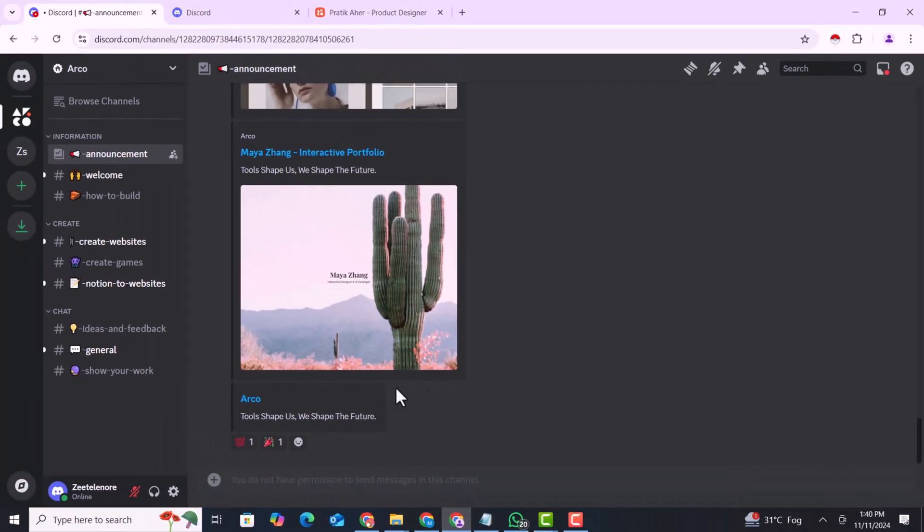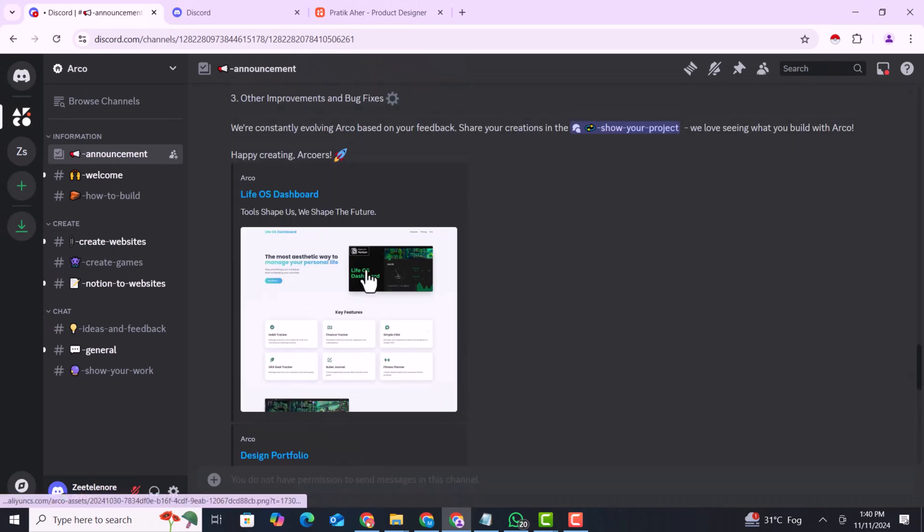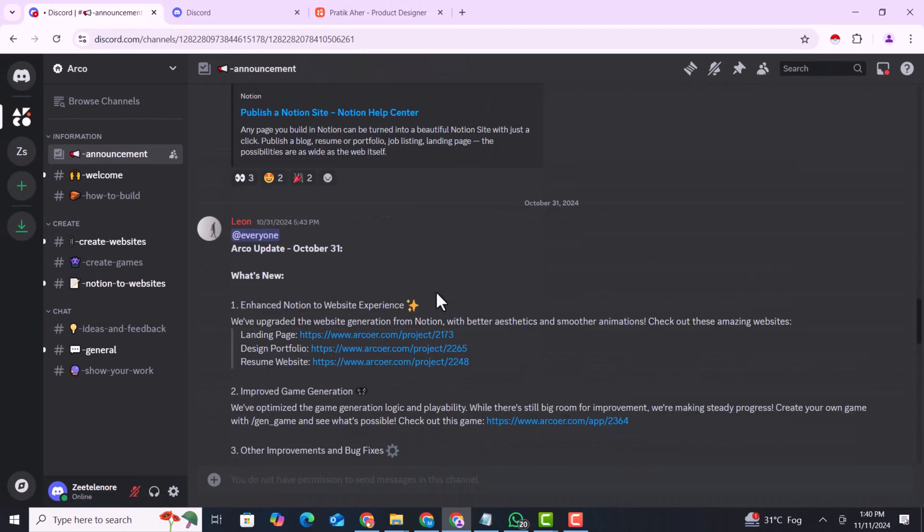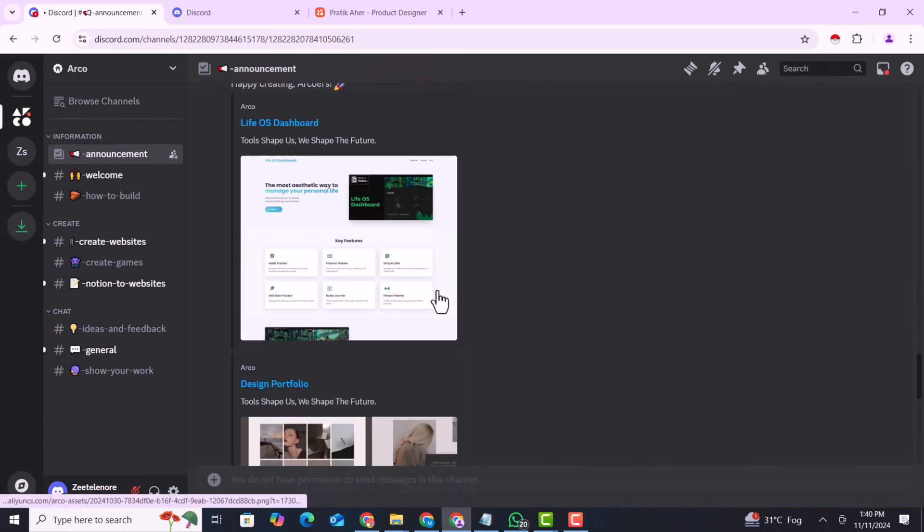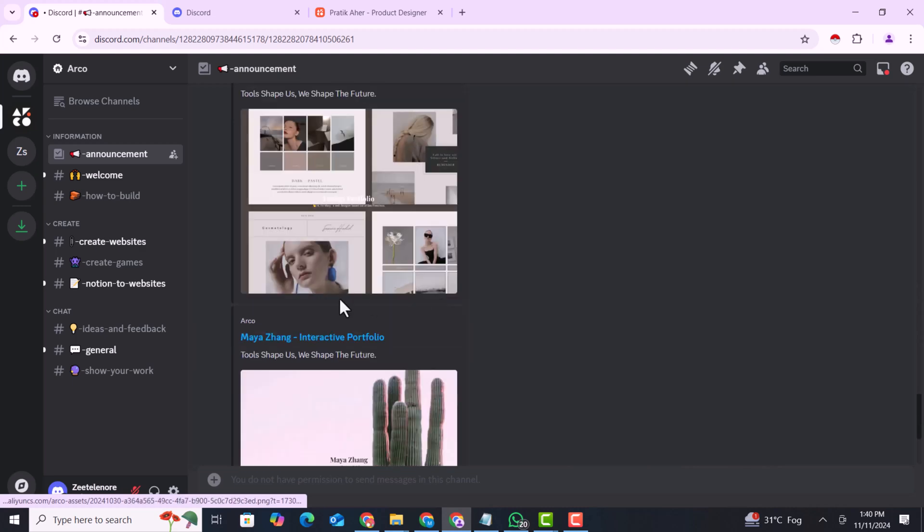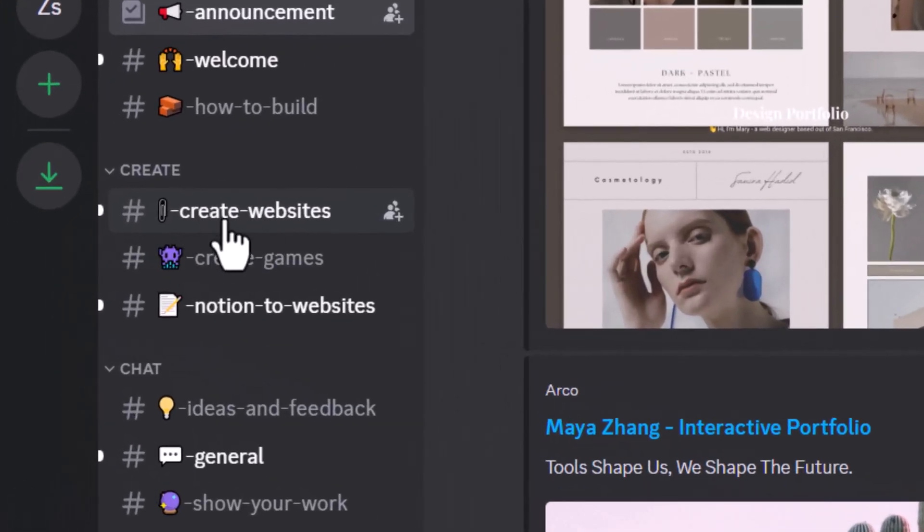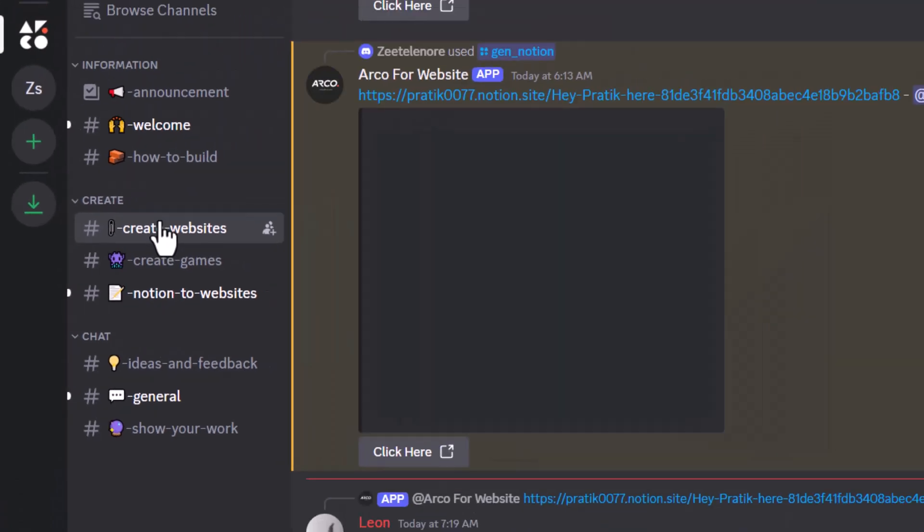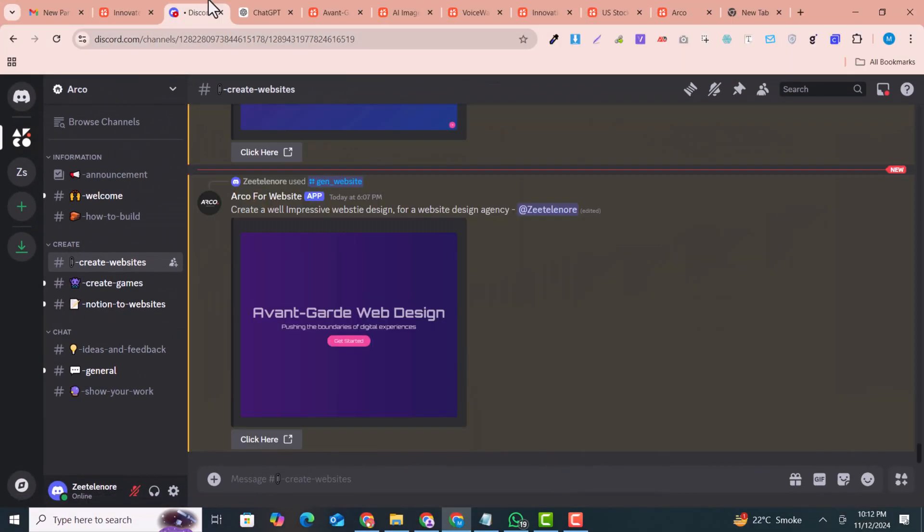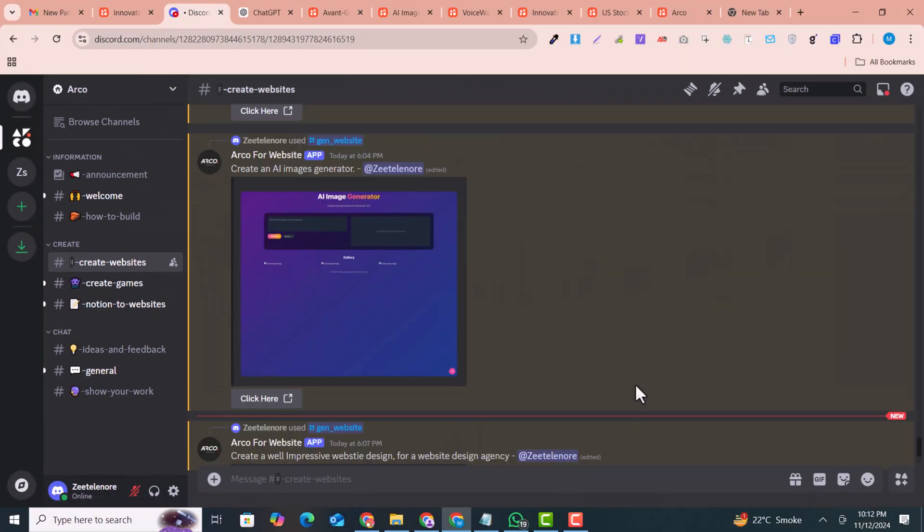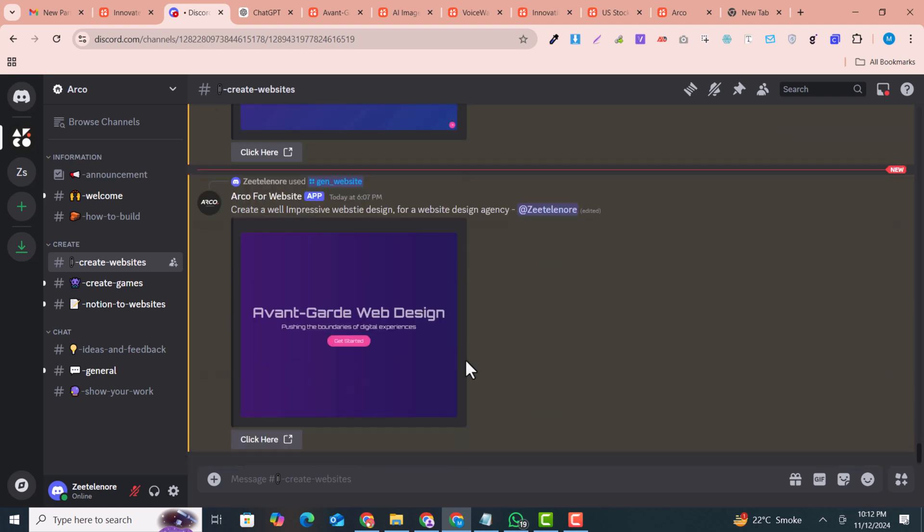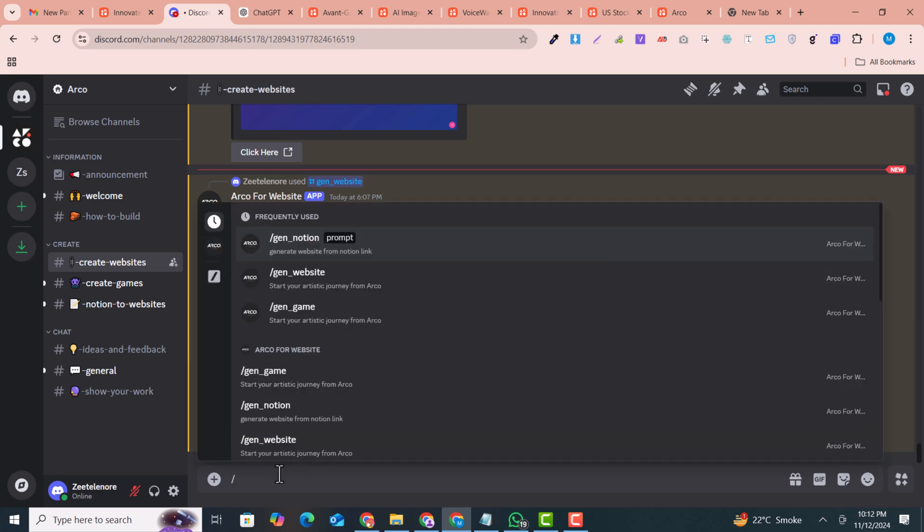Now you can see this is the Discord channel, and here you can see these are some portfolios by some people that are working here. So you can just click here to create the websites. Here is the website, and after coming to this Discord channel, you can see you can just give the prompt and press this icon. Here is the gen website prompt.